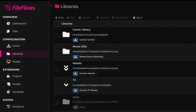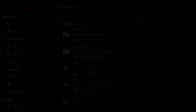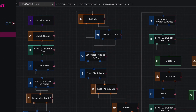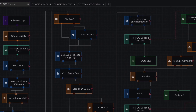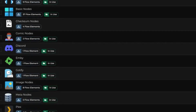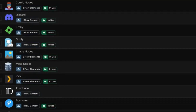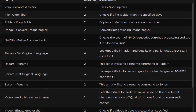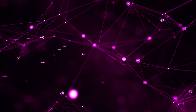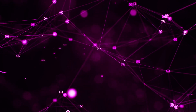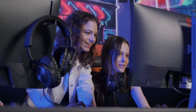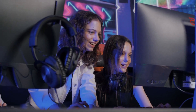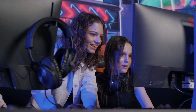But wait, there's more. Our powerful flow processing engine, along with our extensive plugin collection and thriving community repository, means the sky's the limit. Seriously, your imagination is the only boundary here.